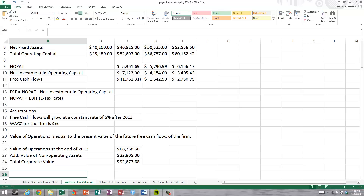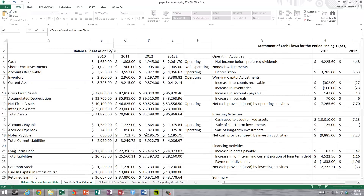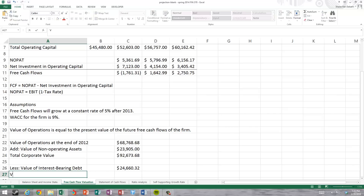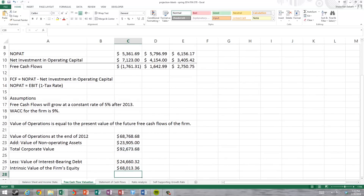To find the value of equity, we subtract the value of interest-bearing debt, which represents the prior claim on the firm. If the firm also had preferred stock, we'd subtract that too, but in this case it doesn't. The interest-bearing debt at the end of 2012 is notes payable plus long-term debt, equaling $24,660.32. This gives us the intrinsic value of the firm's equity, which is $68,013.36.